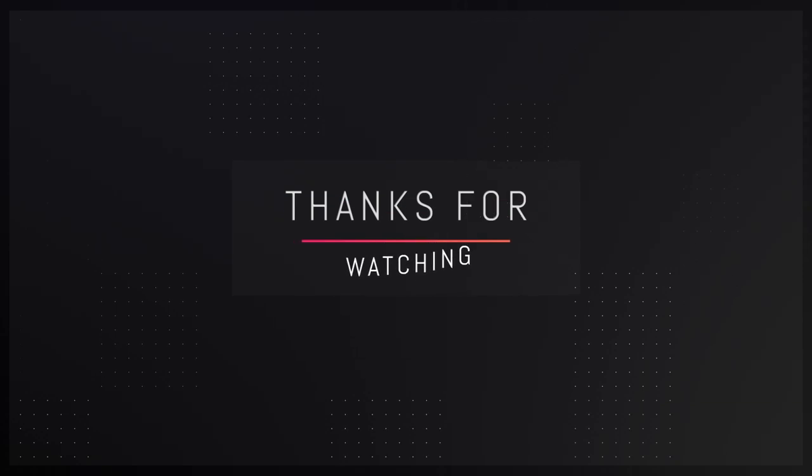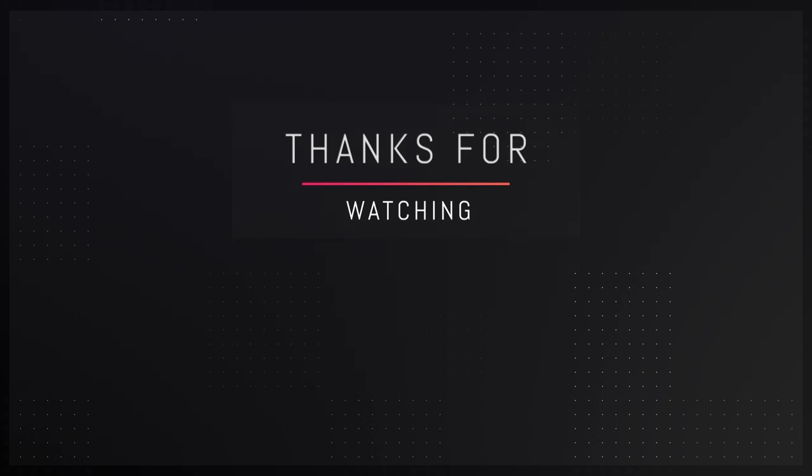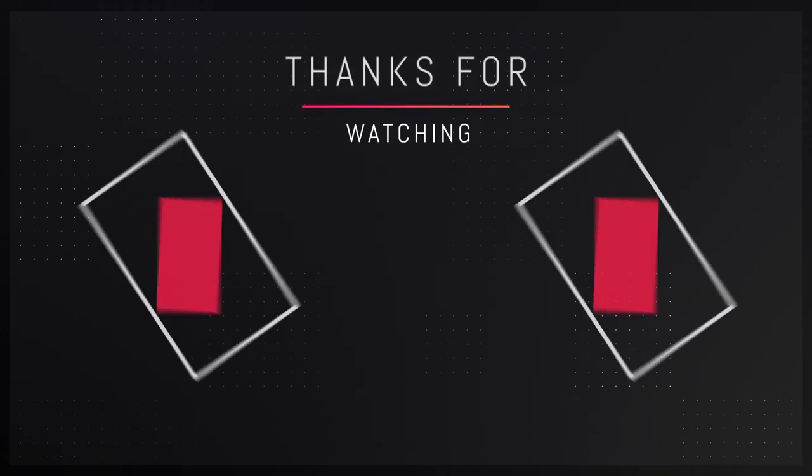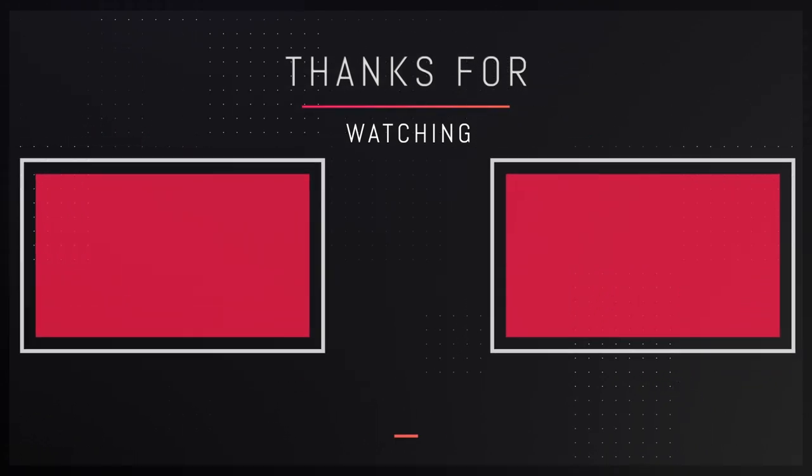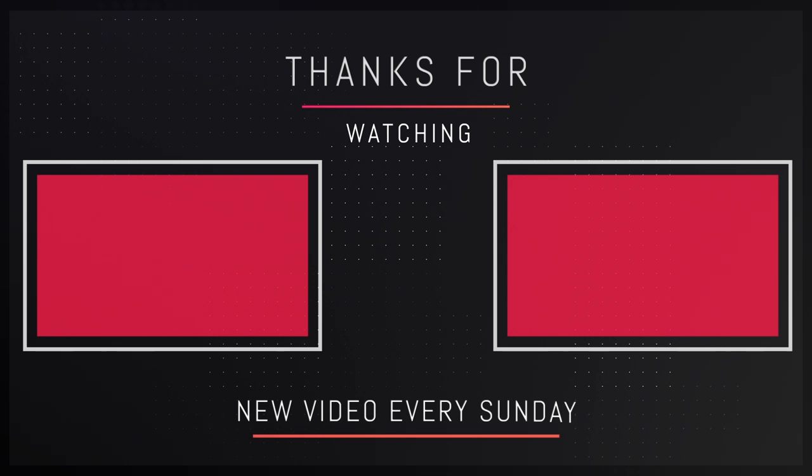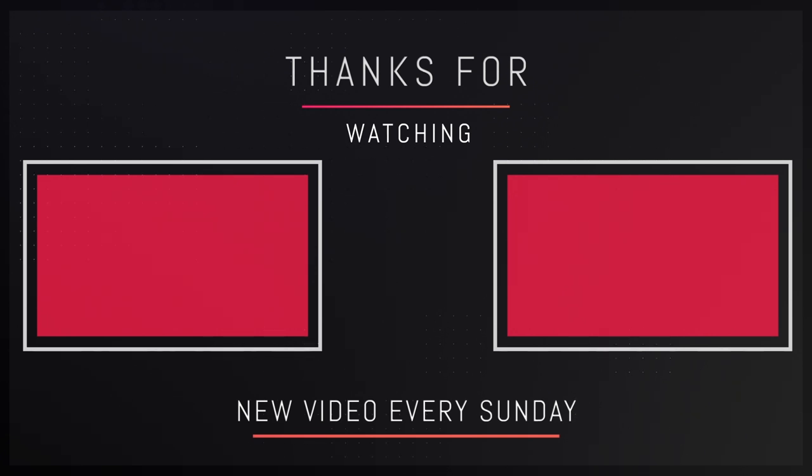So that's pretty much it for this video guys. Thank you guys so much for watching, hope you guys really enjoyed it. If you did, let me know in the comment sections down below. Make sure to leave a like and subscribe to the channel for more amazing content. I'll see you guys in my next video, so till then take care and bye bye.